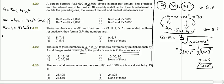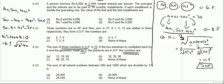This becomes 4r squared minus 10r plus 4 equals 0. Solving this quadratic — either by factoring or using the quadratic formula — gives r equals 2 and r equals 0.5.